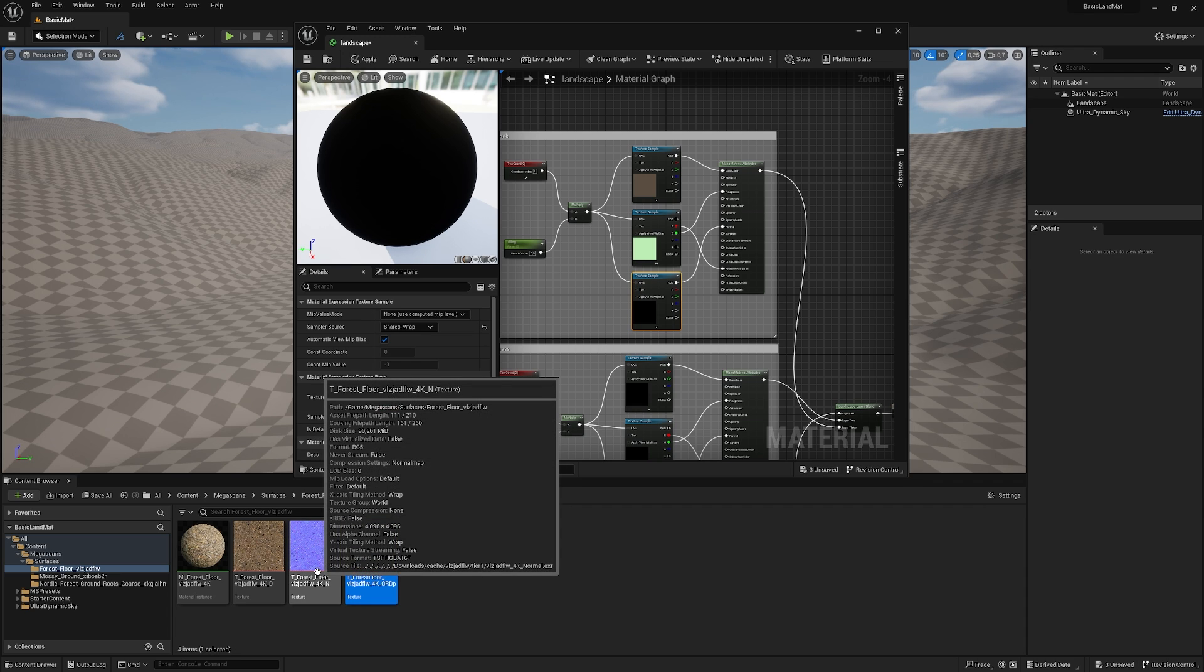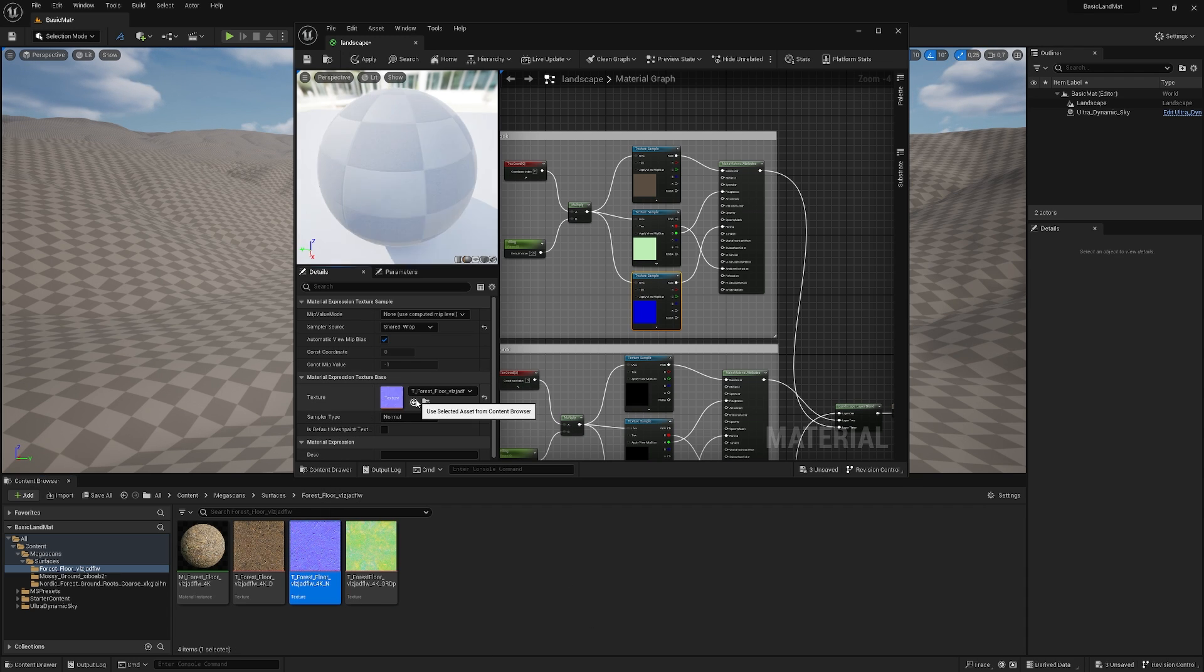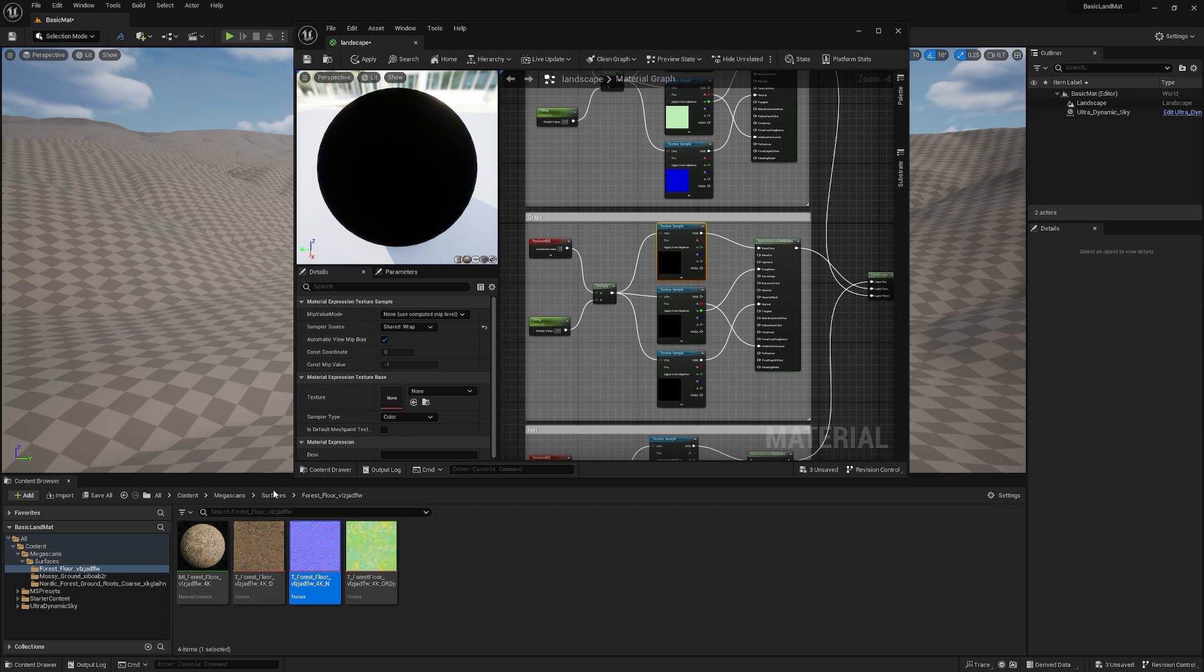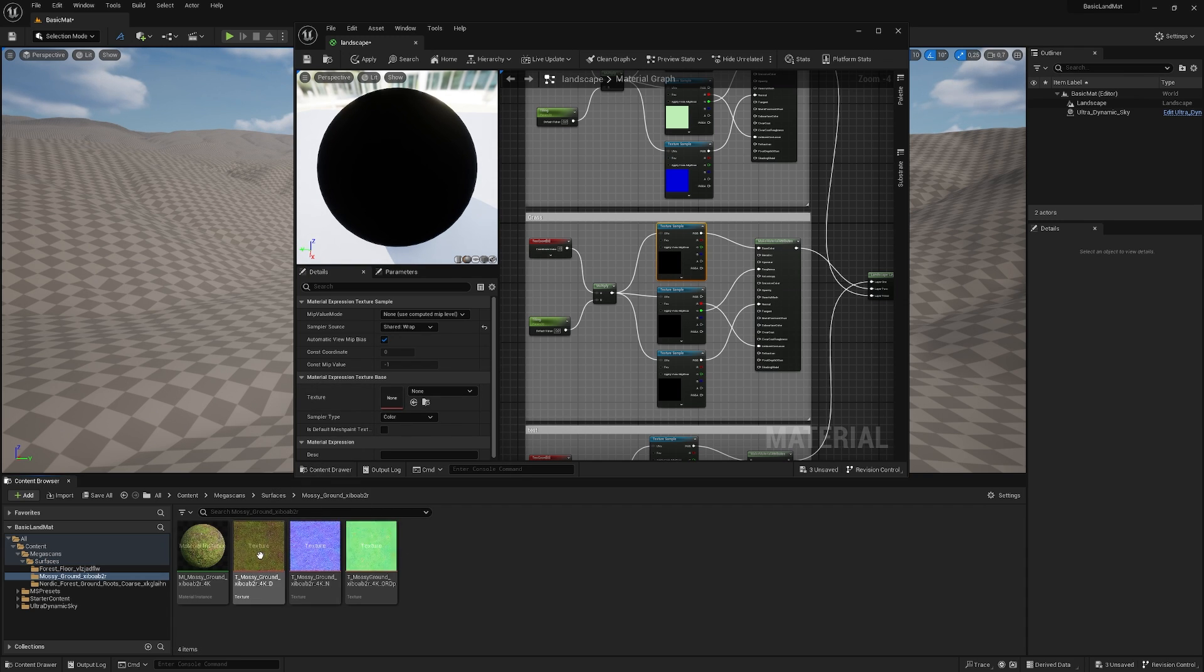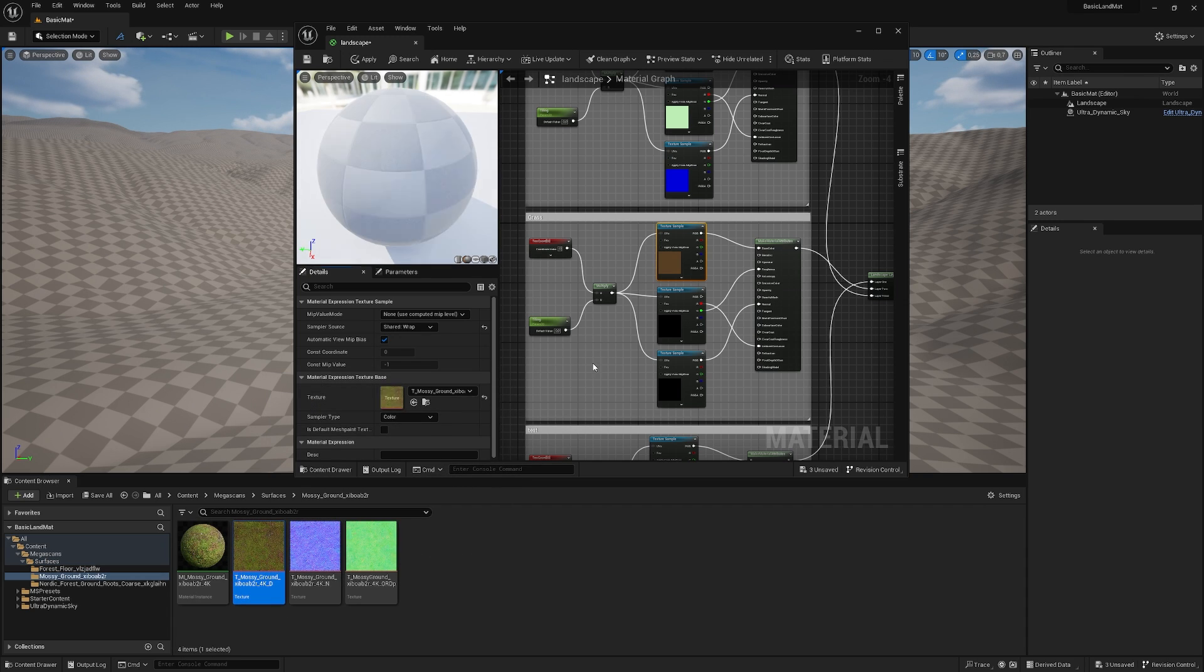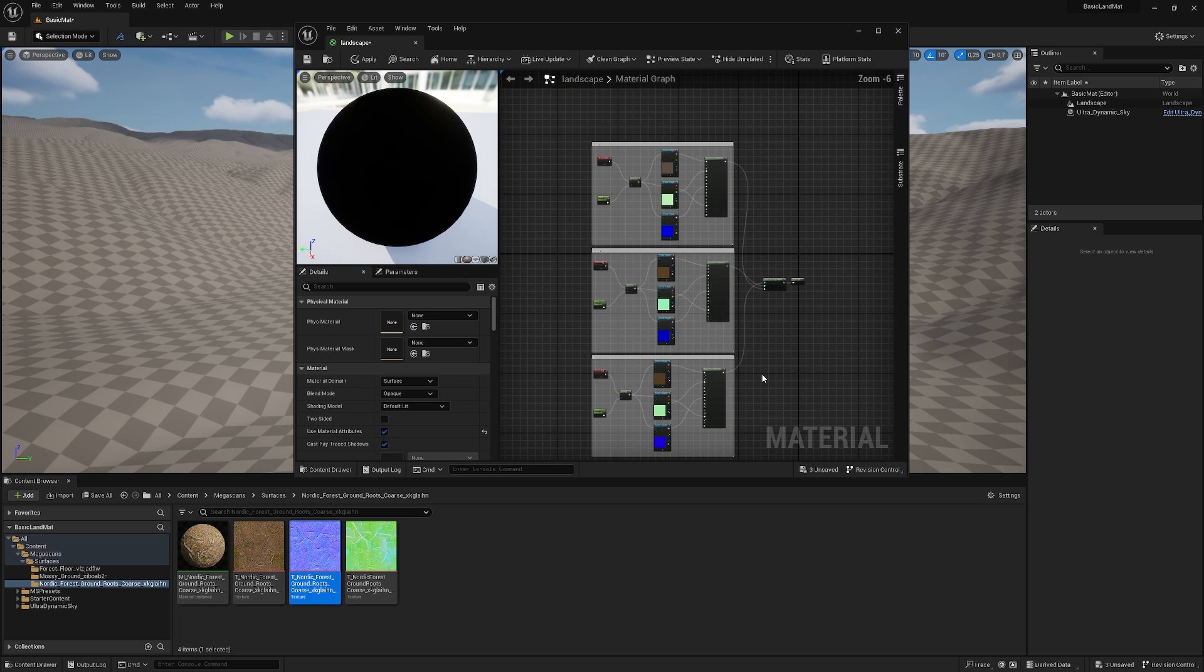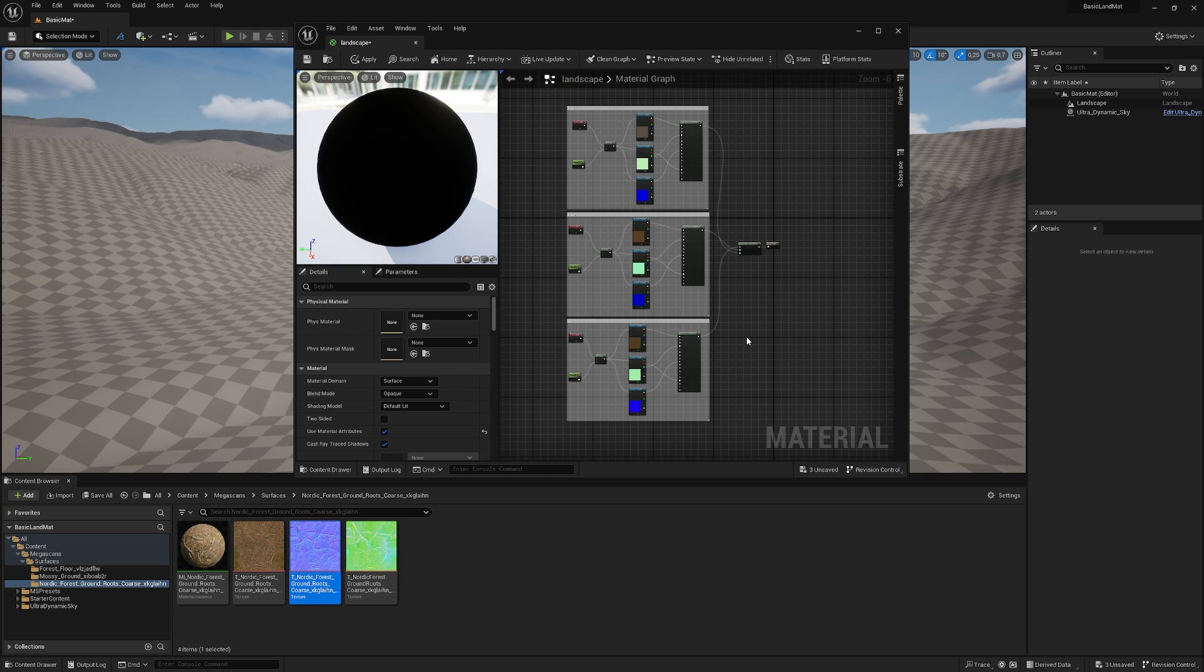And the last one is the normal map. You just click it again, go to the normal, and hit the arrow. And now you do the same for the other texture. So I go back to my other texture and just apply everything. And now we have all our textures applied.